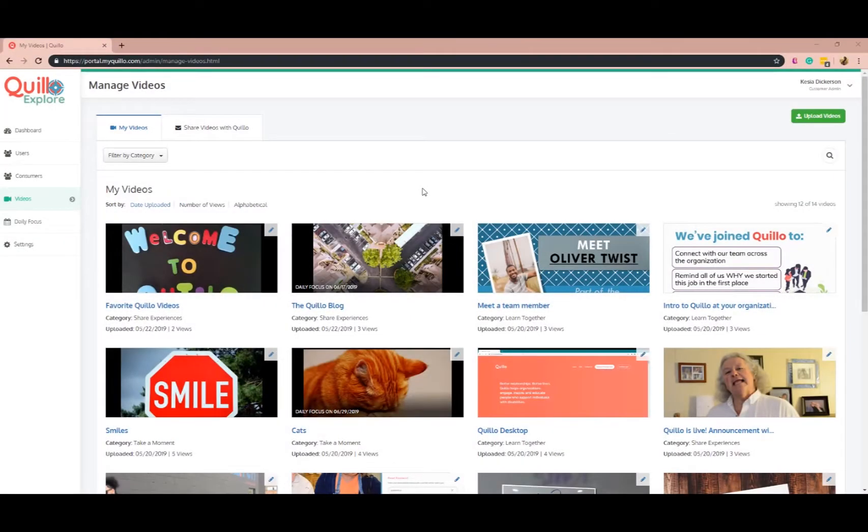Do you want to know which videos your team is watching the most? Which ones do they like? When are they viewing the videos? And who are watching the videos? Well, we've got the answers.